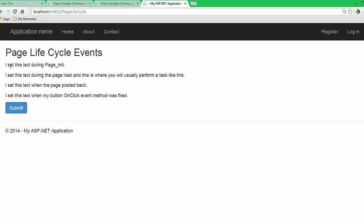On the page you can see: I set this text during page Init, I set this text during the page load, I set this text when the page posted back, and I set this text when my button on-click event method was first fired — in that order.